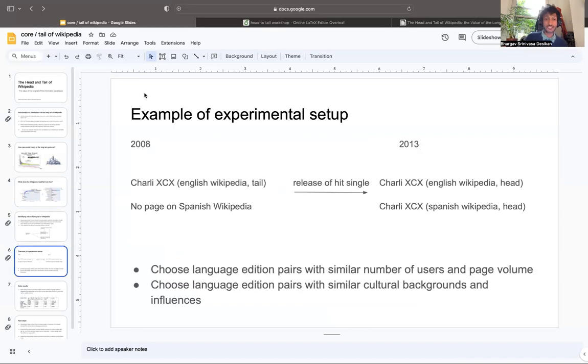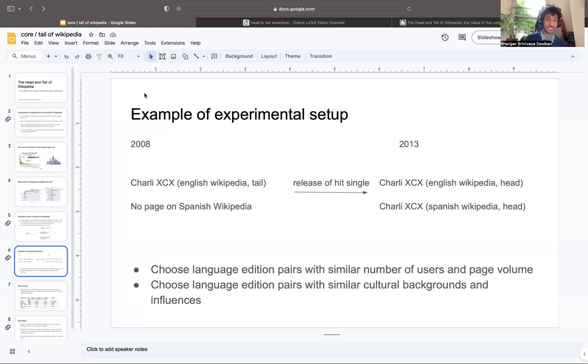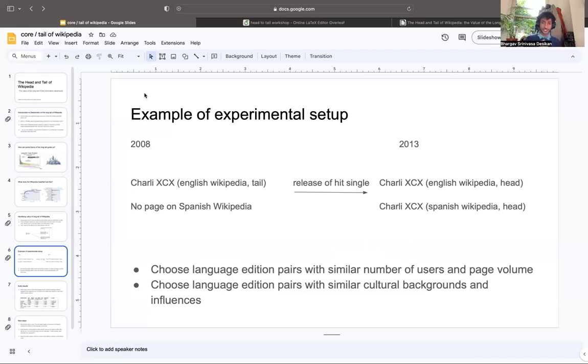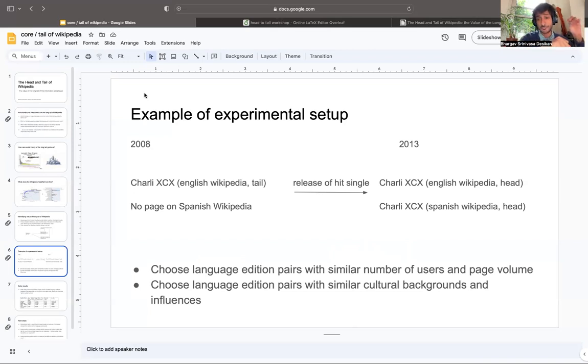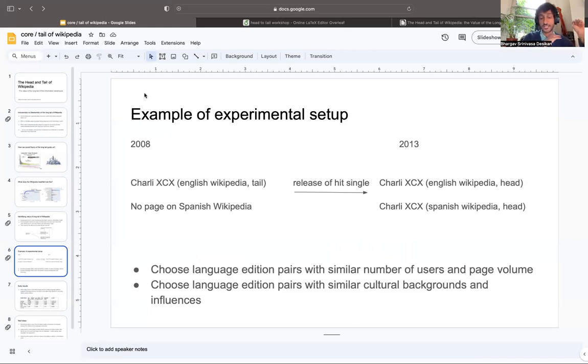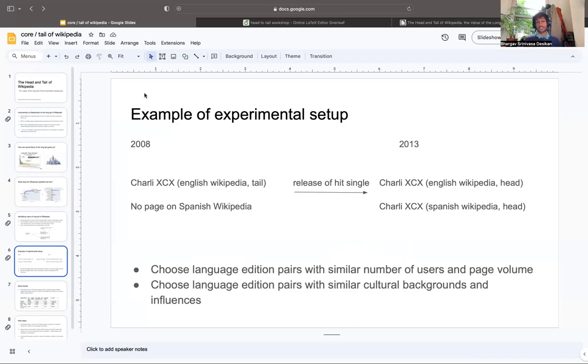I'll give you an example of the experimental setup. Here in 2008, we have Charlie XCX on English Wikipedia sitting in the tail. No Charlie XCX page in Spanish Wikipedia. 2013, her first hit single, and then boom, Charlie XCX is trending in both English and Spanish Wikipedia in the heads. In one case coming from the tail, having sat there for five years, and in one case directly showing up in the head.